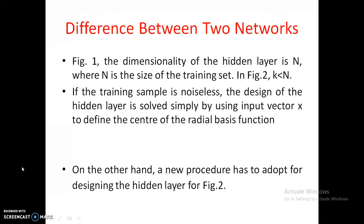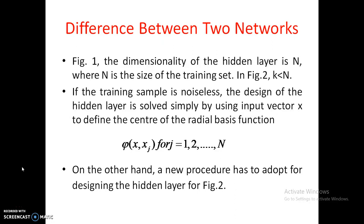The key difference between the two networks: in the first network, the hidden layer dimensionality equals capital N, the size of the training set. In the second network, the hidden layer size is k, which is less than N. If the training sample is noiseless, the hidden layer size equals the training set size, which corresponds to the first case. If noise is present and the second case is needed, different procedures must be adopted, to be discussed in further classes.